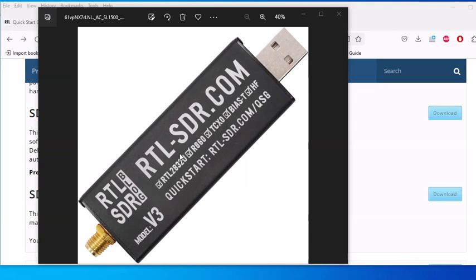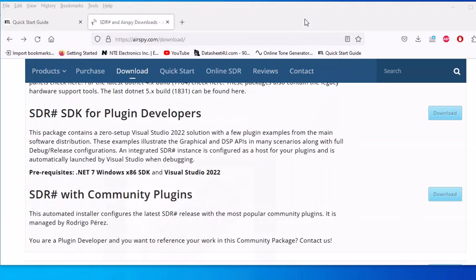That's the website and the model to look for if you want to buy one. Mine is version three and it's black. Watch out for clones — there are clone models out there, so be mindful of that.